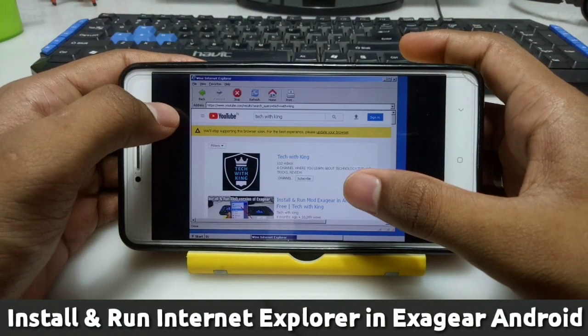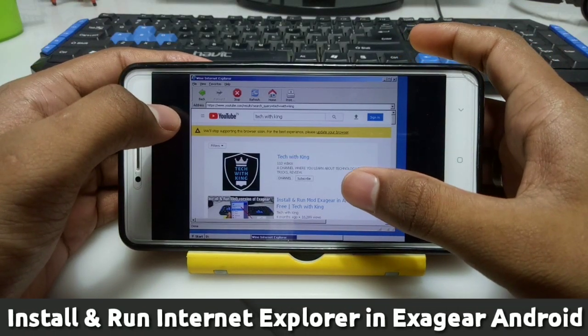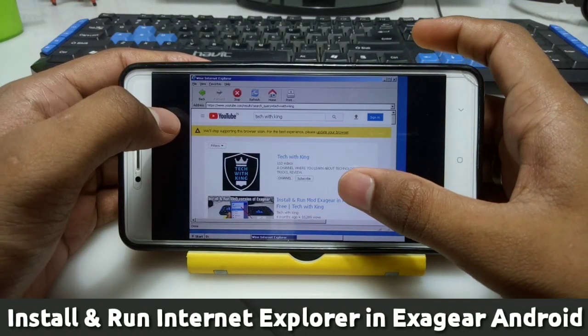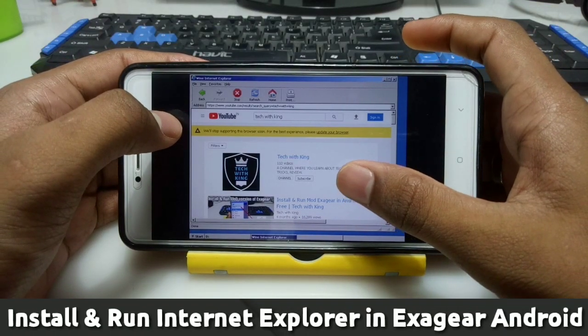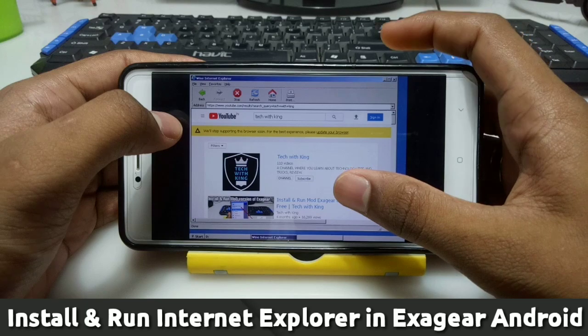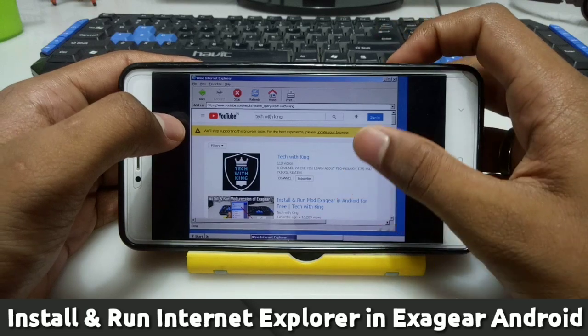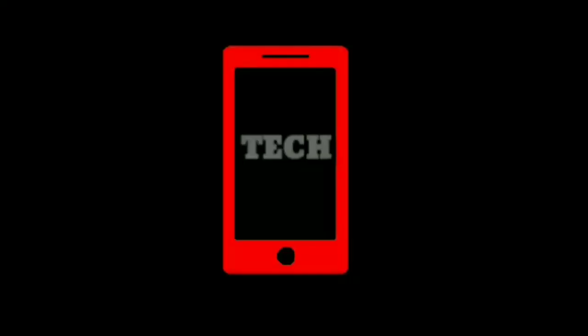Hello everyone, this is Ari from TechWithKing. In this video I am going to show you how you can install and run Internet Explorer in your ExaGear. So let's get started.